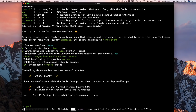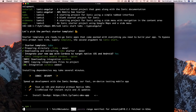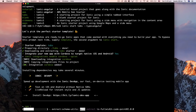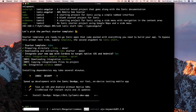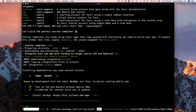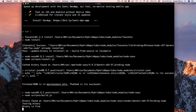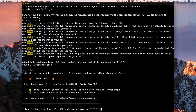iOS doesn't understand JavaScript or Angular — it only understands Objective-C or Swift. Cordova is the bridge that takes your Angular code and converts it to Objective-C so it can run on iOS, iPhone, or iPad. Similarly, Android understands Java or Kotlin, so Cordova takes your Angular code and converts it to Java so the same application can run on Android as well. It works similarly for Windows platform too.